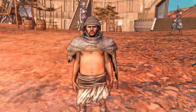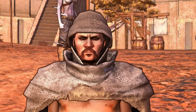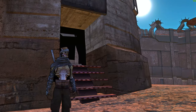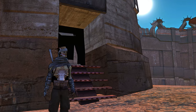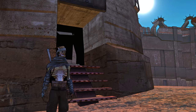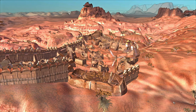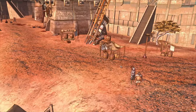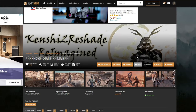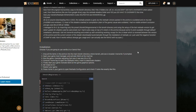So I'm going to show you where to get it, how to install it, and exactly what changes I've made on the shader so you can get the same experience as I do when playing this amazing game. The shader that I'm using is Kenshi 2 Reshade Reimagined, and I'll leave a link to this website in the description.